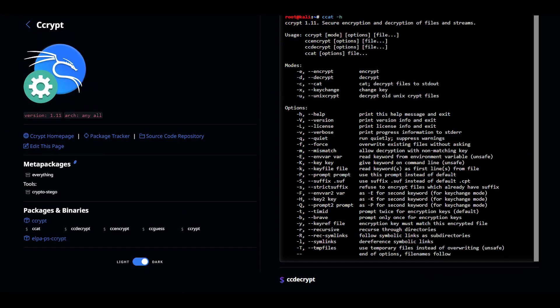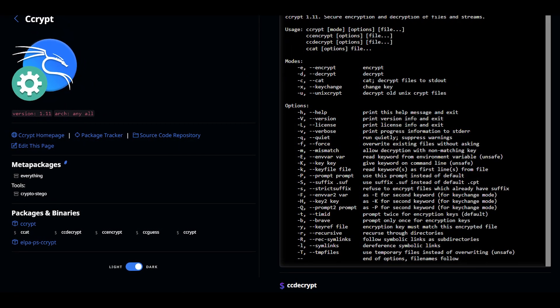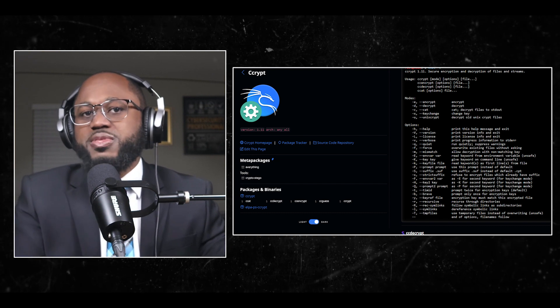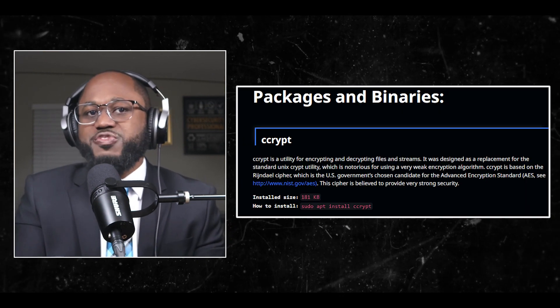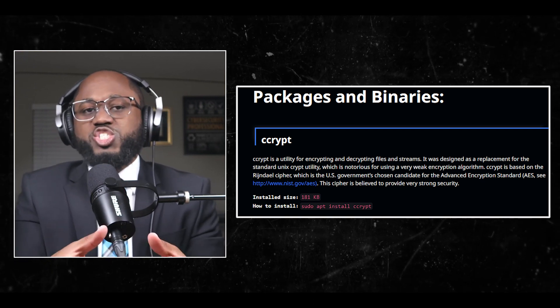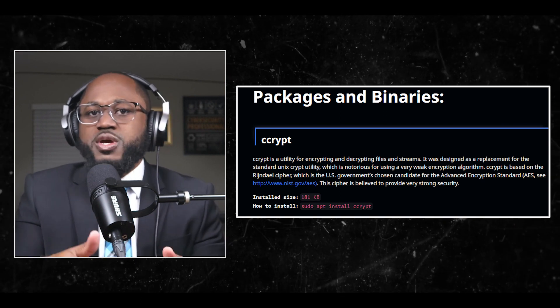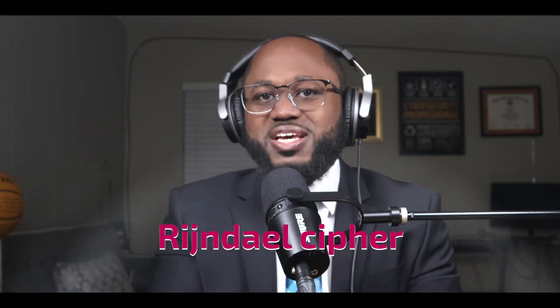Number six: CCcrypt. You guys probably didn't even know about CCcrypt. CCcrypt is a utility for encrypting and decrypting files and streams. It was designed as a replacement for the standard Unix crypt utility, which is notorious for using a very weak encryption algorithm. CCcrypt is based on the Rijndael cipher, which is the US government's chosen candidate for the Advanced Encryption Standard, also known as AES. This cipher is believed to provide very strong security, and the installed size is around 181 kilobytes.